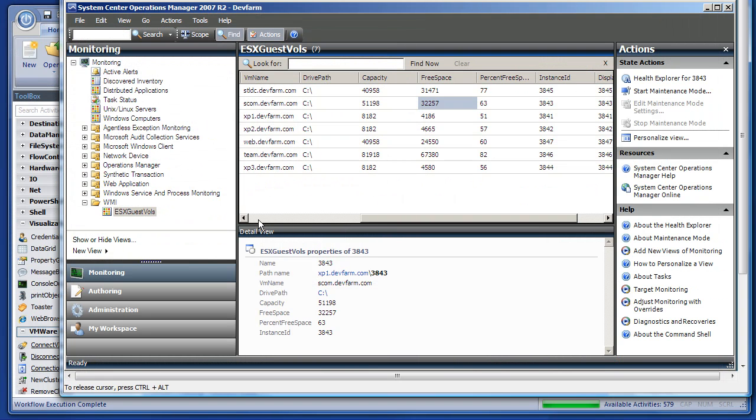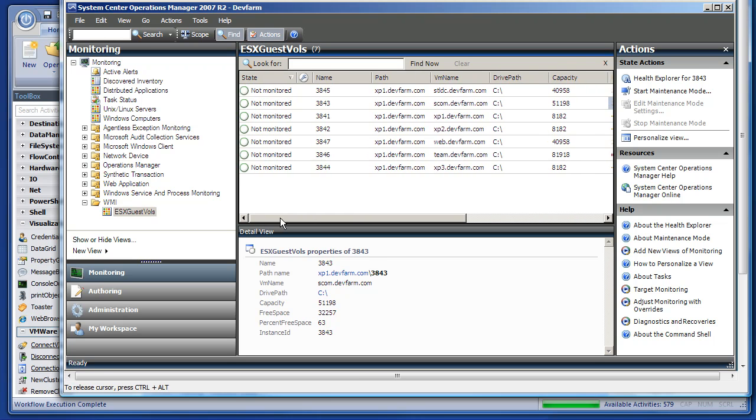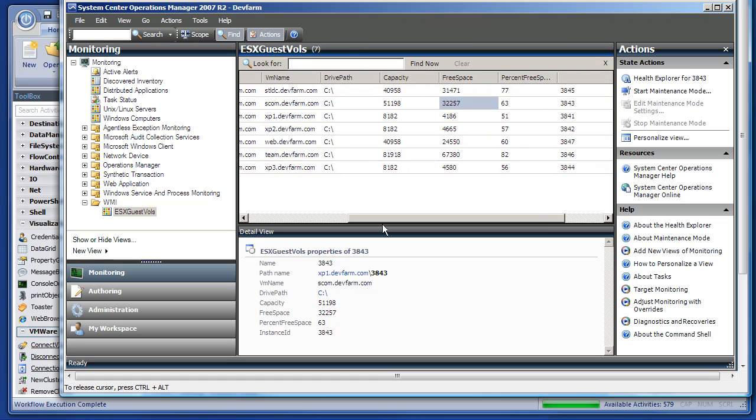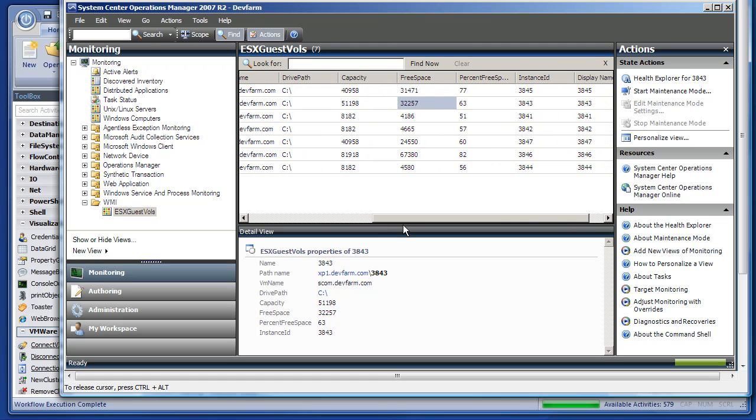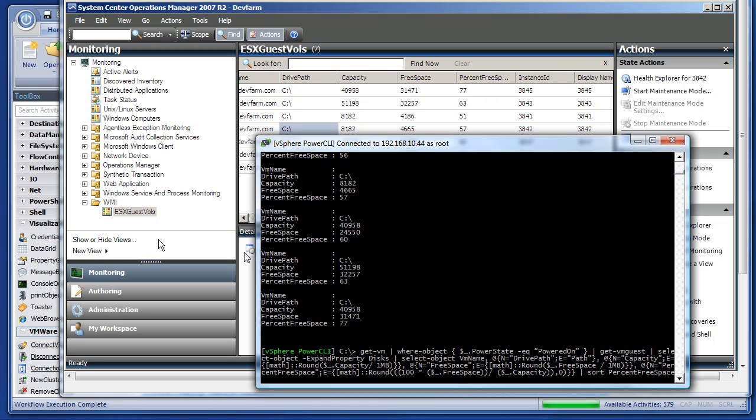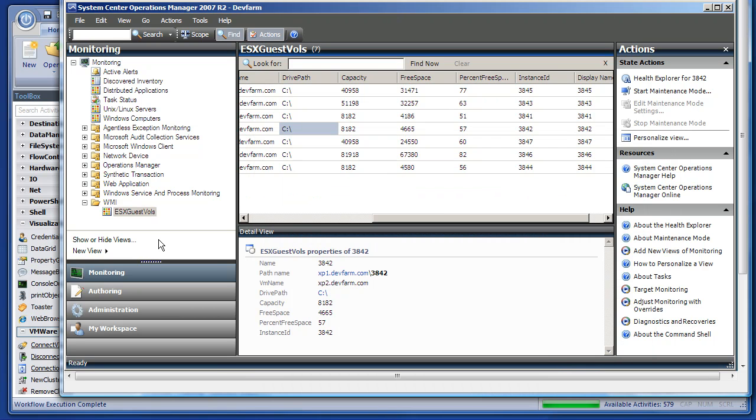And it's visible inside of Systems Center Operations Manager. Now at this point, you could add monitors and rules to do performance monitoring and red-light, green-light status monitoring. We're getting the data into SCOM for you. But you see the same exact data over here, capacity, free space, percent free space, and drive that same exact data that we saw in the PowerShell script because it is the same data. And PowerWF Studio is putting that data in SCOM for you. So that's that.